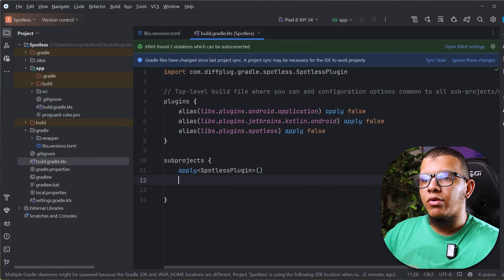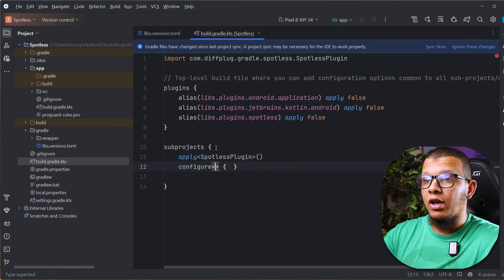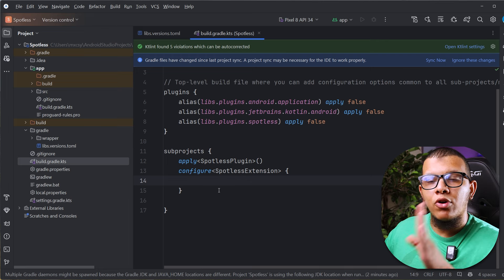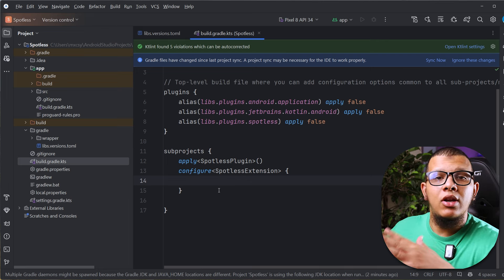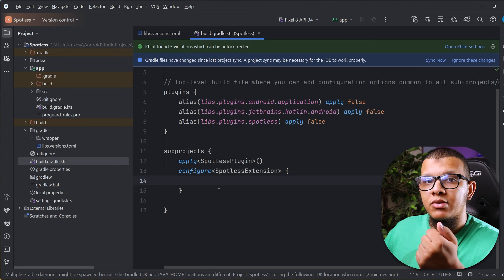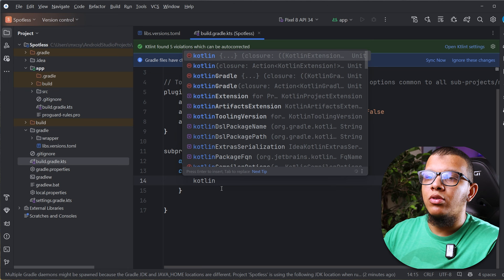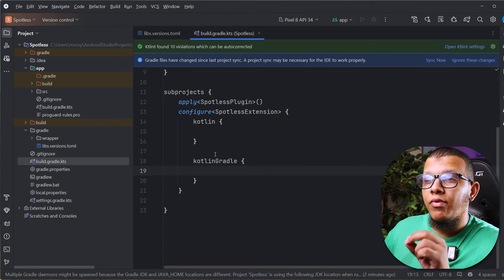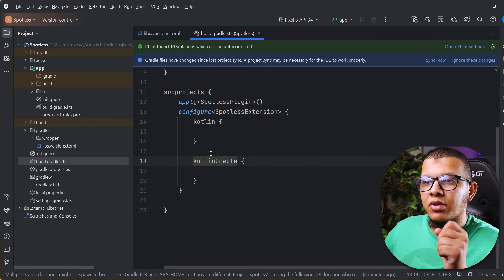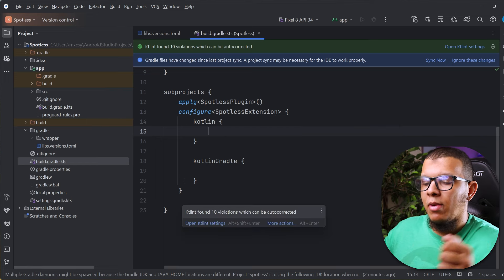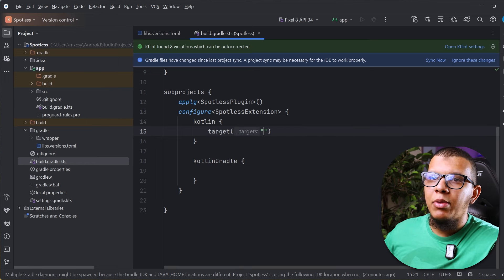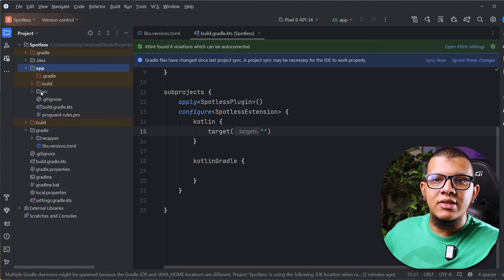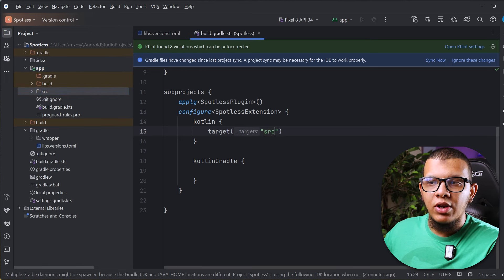Now we need to configure the Spotless extension. We are going to configure two things: Kotlin and KTS. You can apply it to any language — Java or any other — since Spotless supports many languages. For Kotlin, we add a `kotlin` block, and for Kotlin Gradle scripts we add `kotlinGradle`. For each one, we need to tell it what files to target.